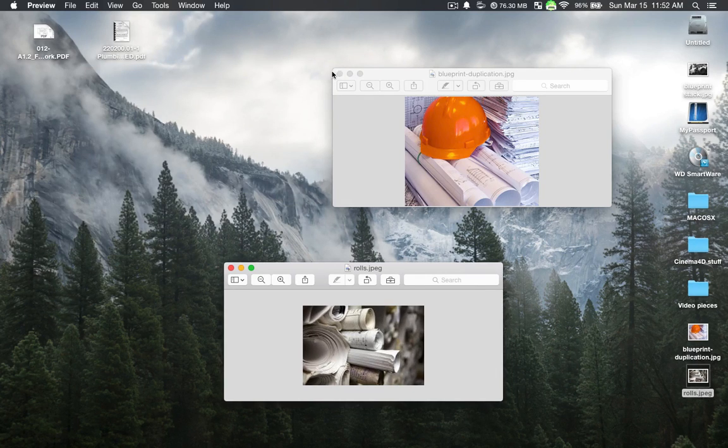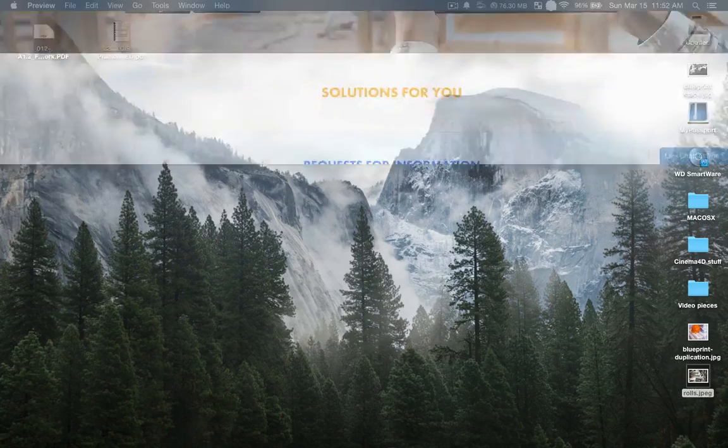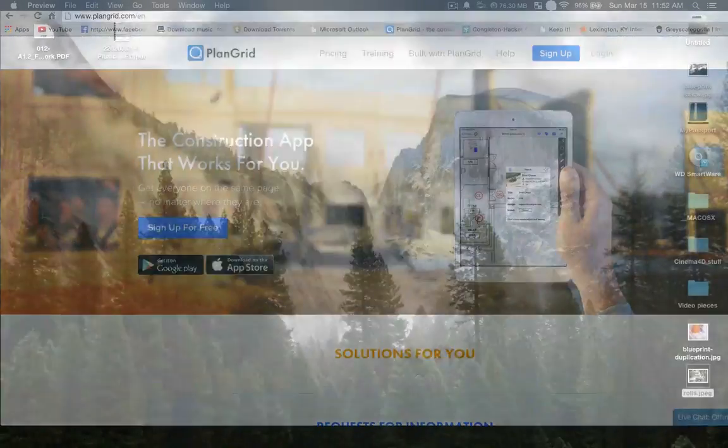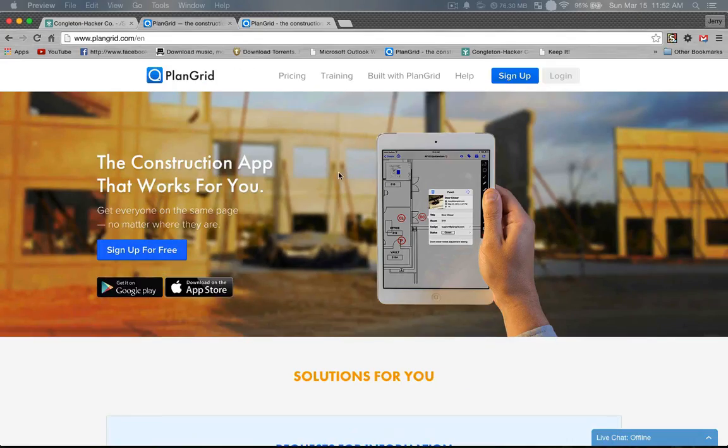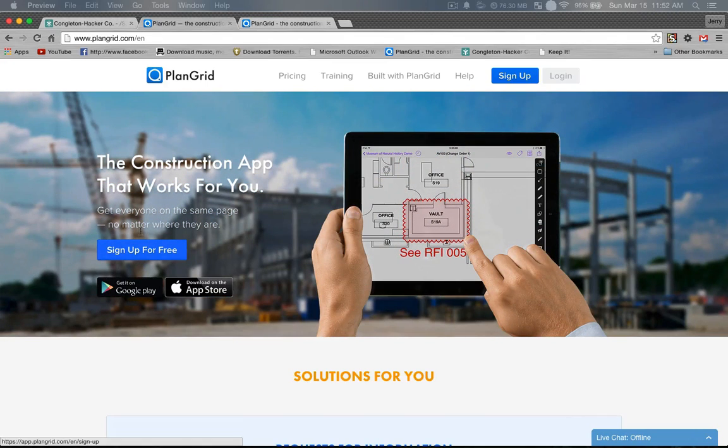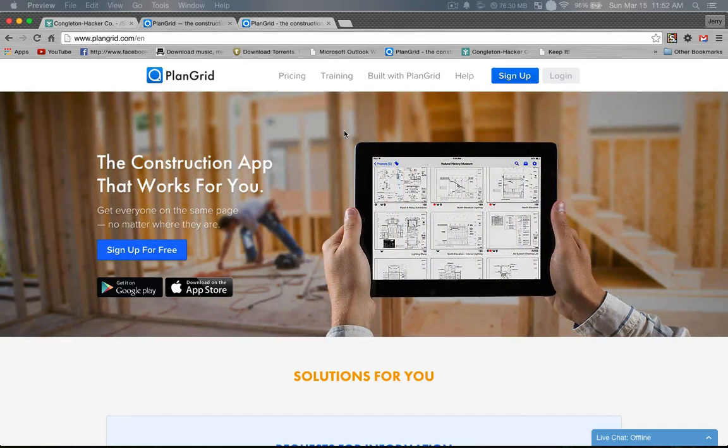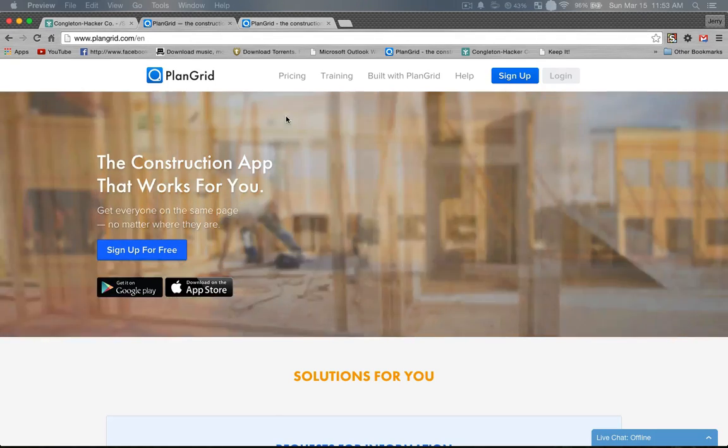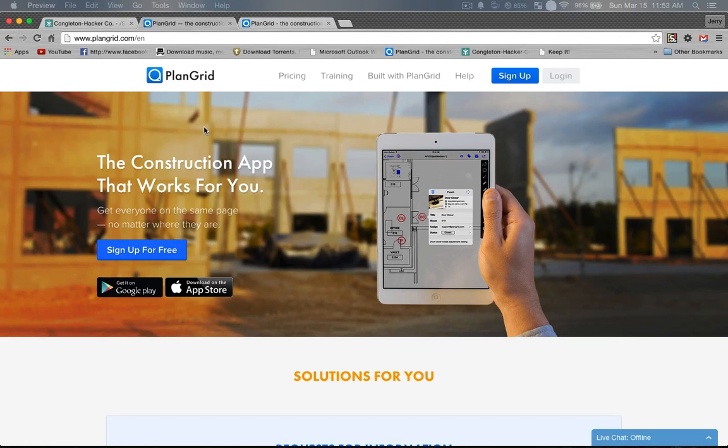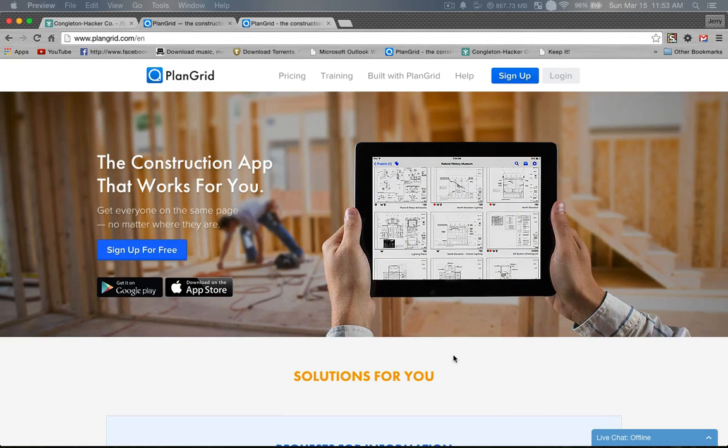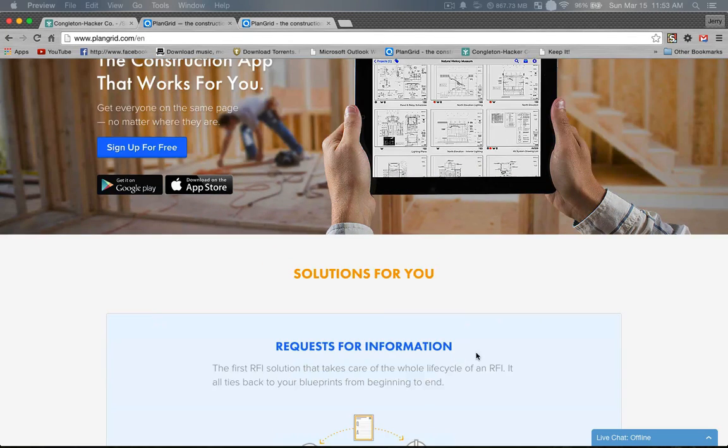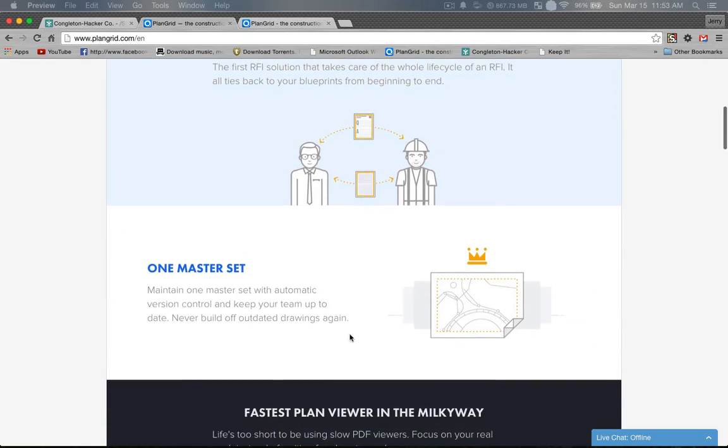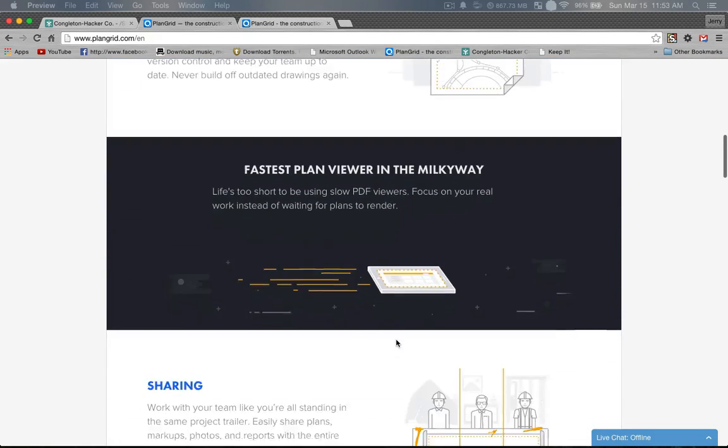So what we're going to do is I'm going to go to PlanGrid. It's on their website. You have to sign up. We do have a free account, so you can sign up for free. And I'll show you how to go on here and add your blueprints to their server. They keep your prints on their server and you just access them on your iPad. Once you have them on your iPad, you don't need internet service. You just have them actually stored on the iPad itself.